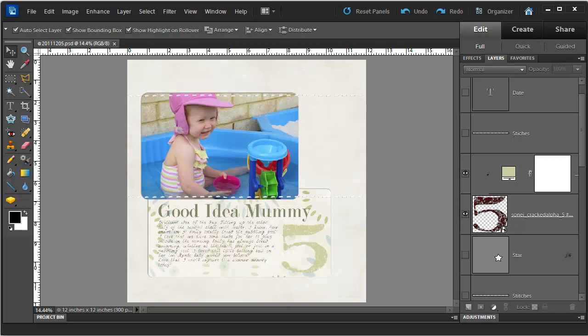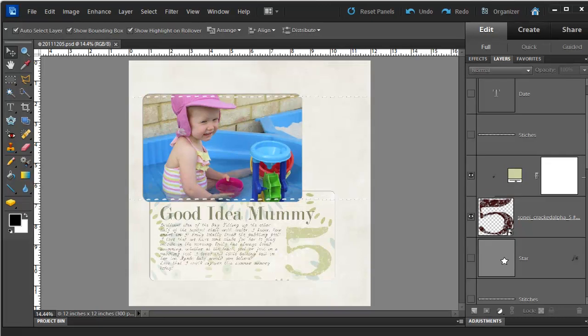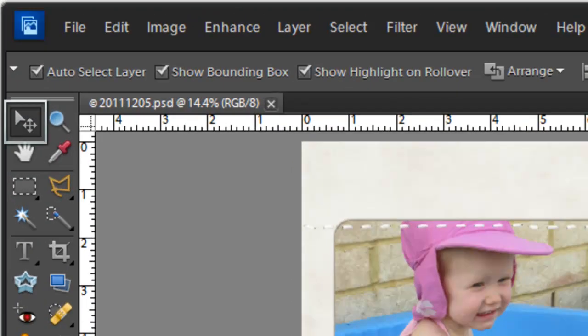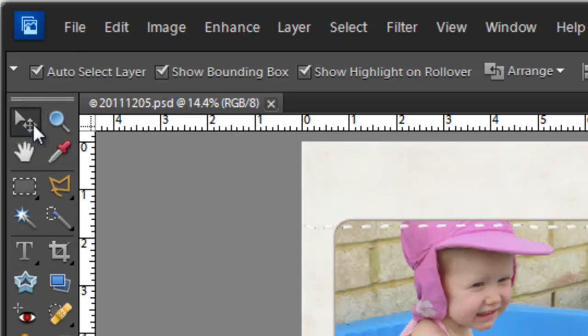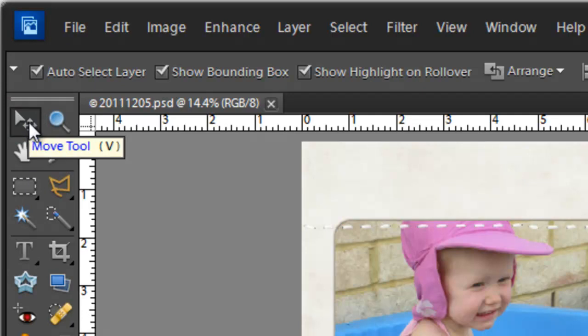The default tool is the Move tool that will usually be selected the first time you open Photoshop Elements. You can see it is in the top left corner of the toolbox. You can access it by pressing V or by clicking the icon.